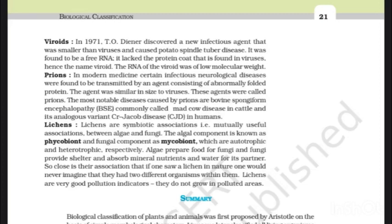Lichens are symbiotic associations — mutually useful associations — between algae and fungi. The algal component is known as phycobiont and the fungal component as mycobiont, which are autotrophic and heterotrophic respectively. Algae prepare food for fungi, and fungi provide shelter and absorb mineral nutrients and water for their partner. So close is their association that if one were to see a lichen in nature, one would never imagine that they had two different organisms within them. Lichens are very good pollution indicators — they do not grow in polluted areas. The chapter is now completed.